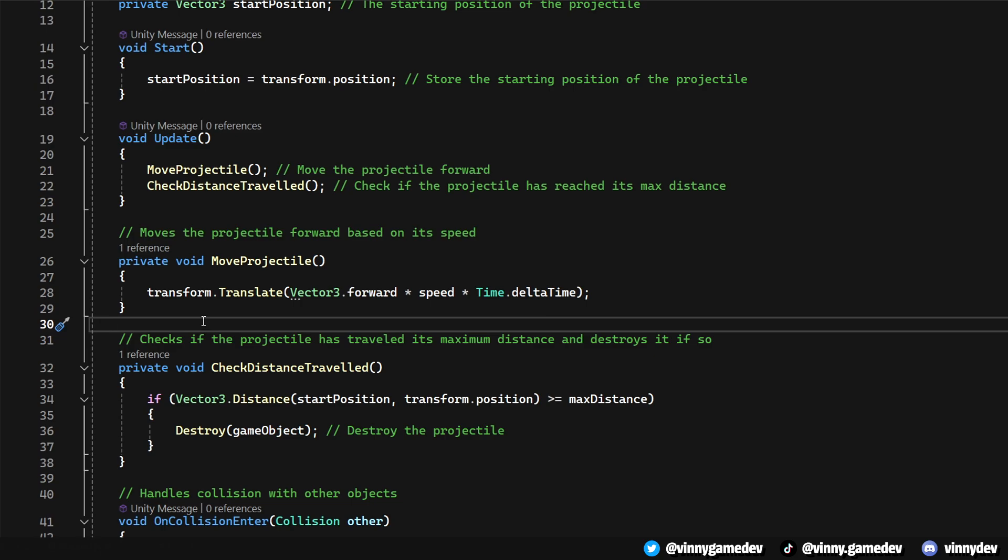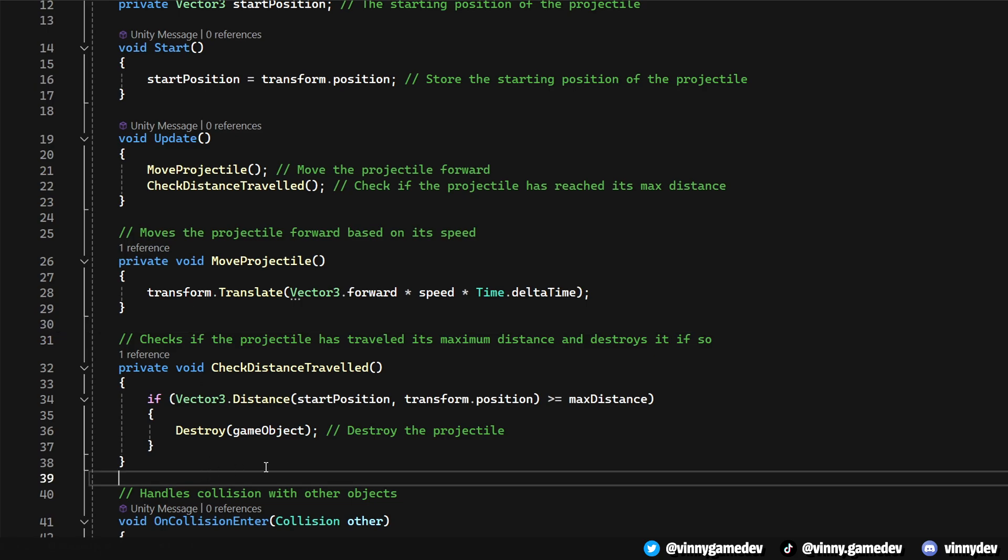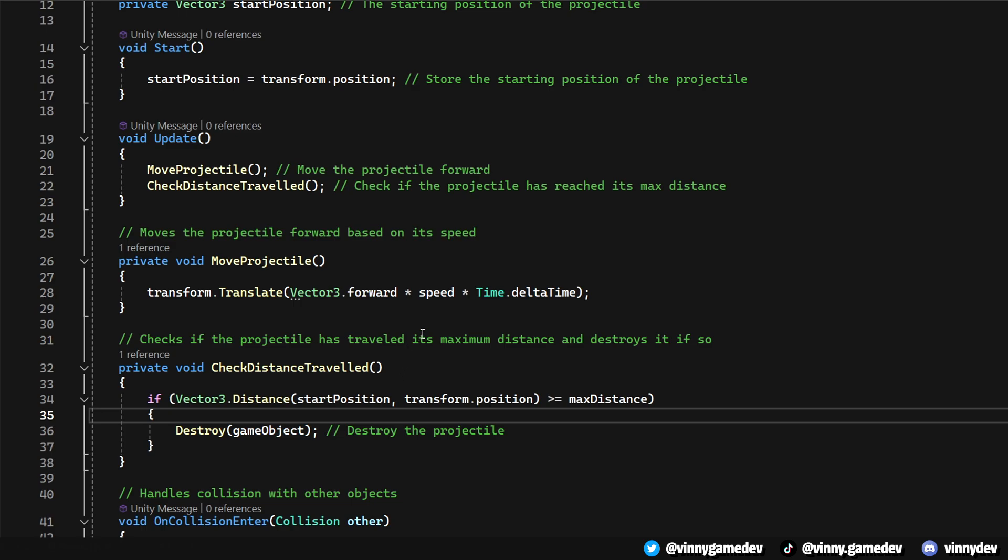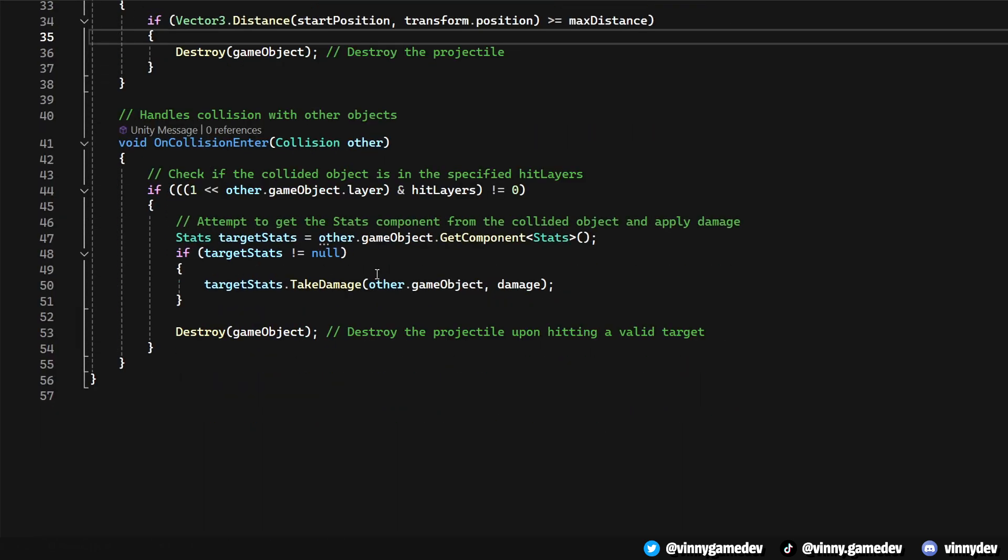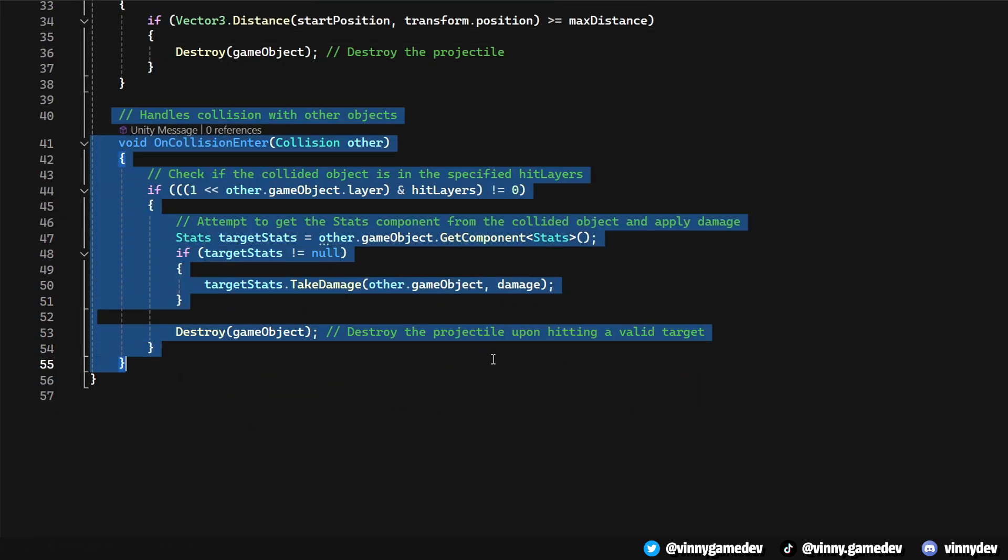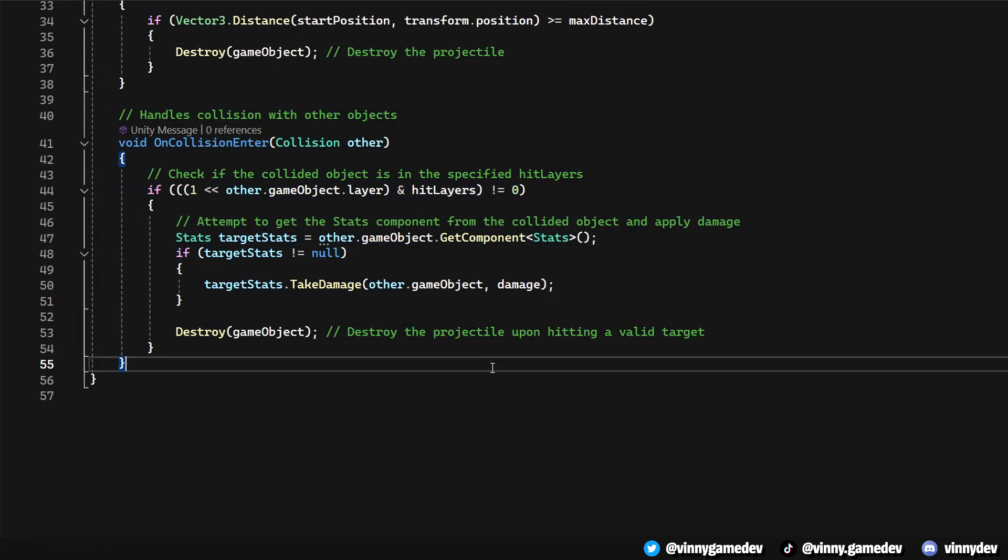Move projectile propels the projectile forward at a constant speed. This movement is frame-dependent by using time.delta time, ensuring a smooth behavior when flying towards the enemy. Check Distance Travel calculates the distance the projectile has moved from the starting point. If the distance exceeds the max distance threshold, the projectile is destroyed.